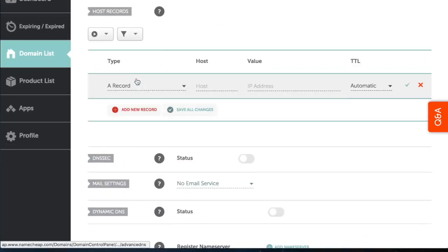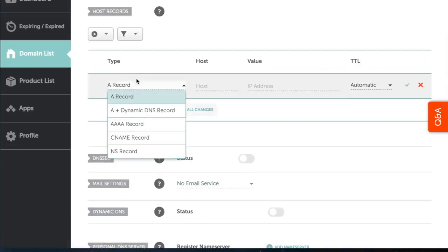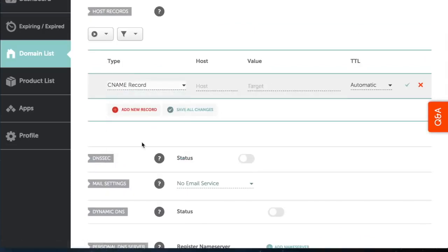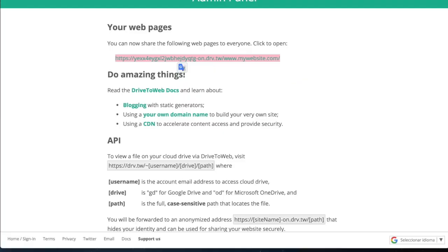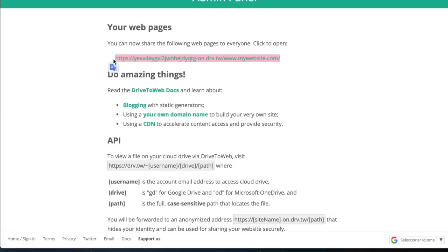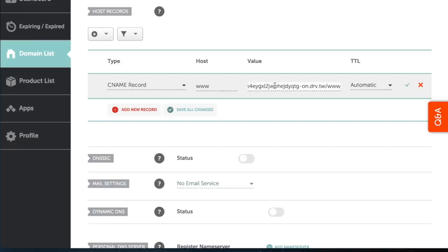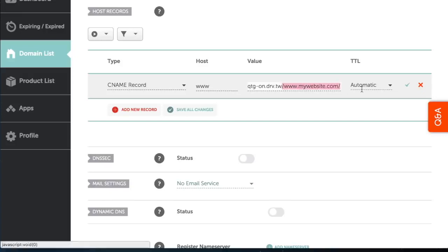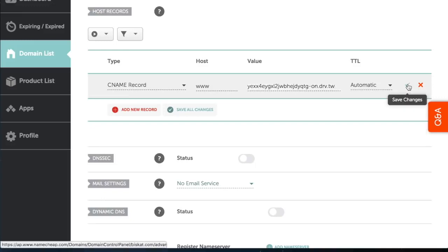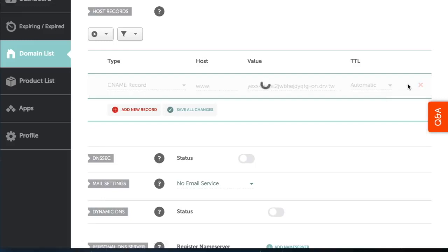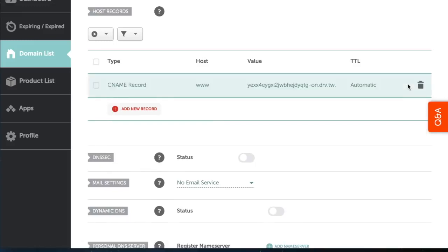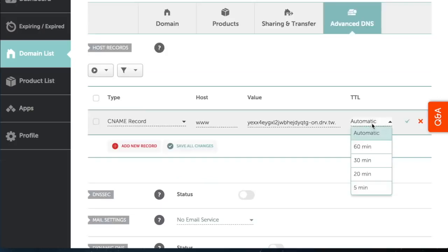Next, you have to add a new CNAME record. In the host field type www. In the value field, paste the website URL you generated previously. Remove the https prefix. And remove all the text that comes after the drv.tw. In the TTL field, select 30 minutes.